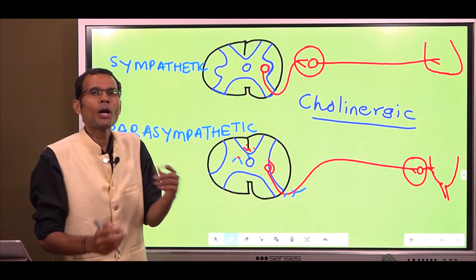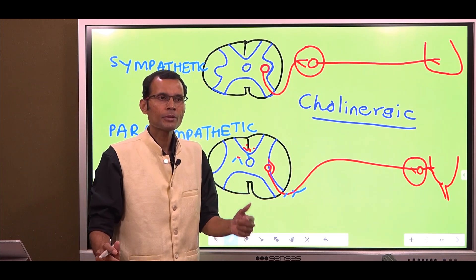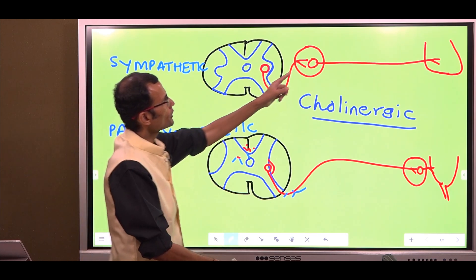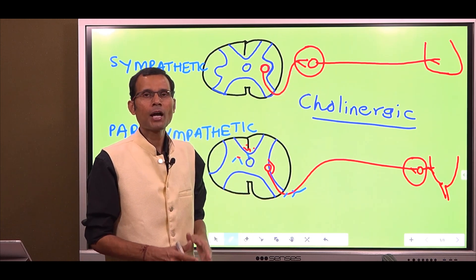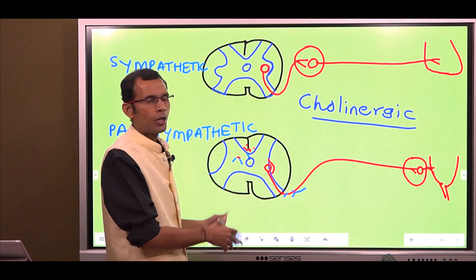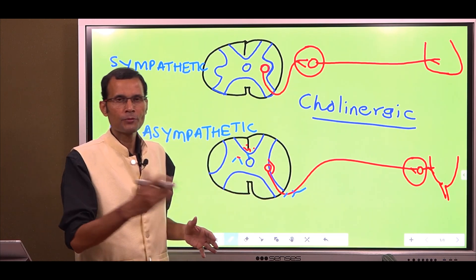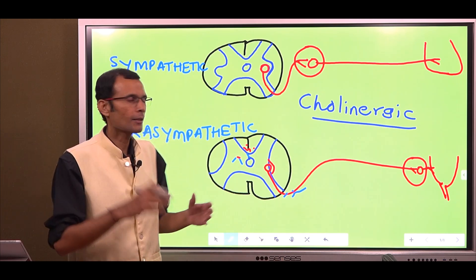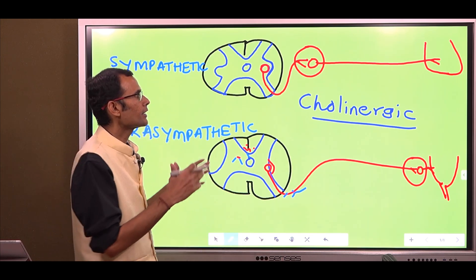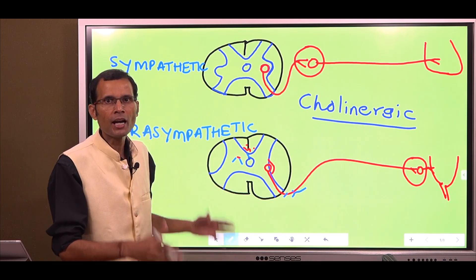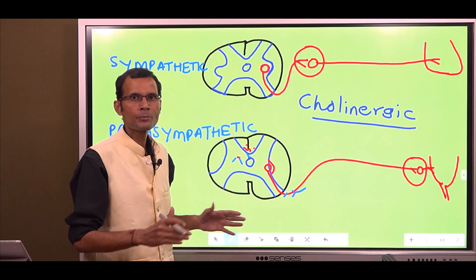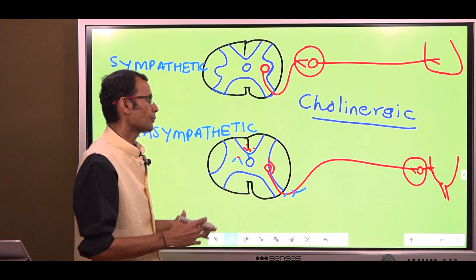To add a little more depth: the receptors on the post-ganglionic nerve cell bodies are nicotinic receptors. Acetylcholine has two types of receptors — nicotinic and muscarinic. At the ganglia, there are nicotinic receptors, so it is a nicotinic transmission. Autonomic ganglia have nicotinic receptors and the transmission is cholinergic.